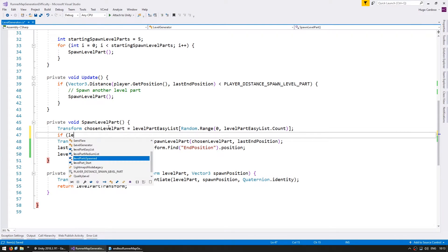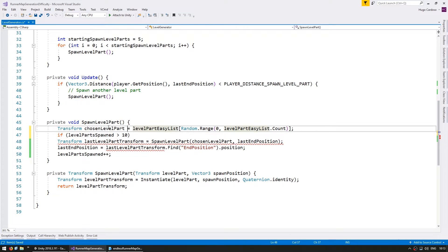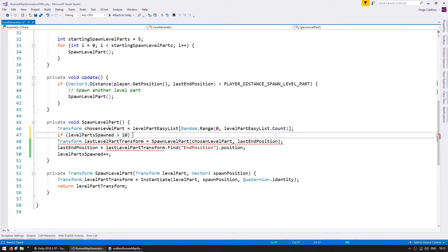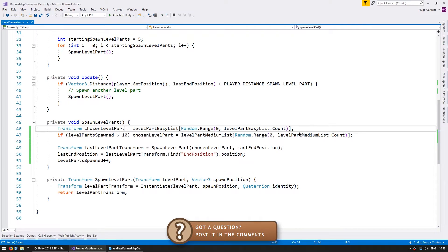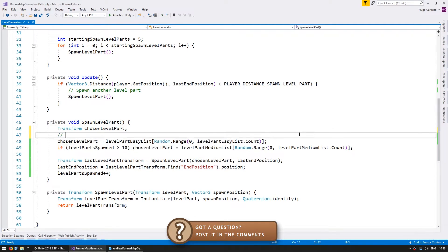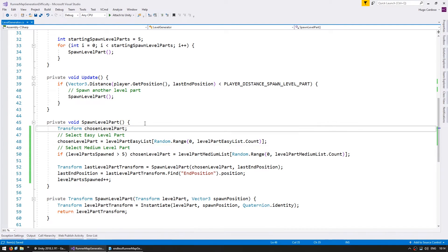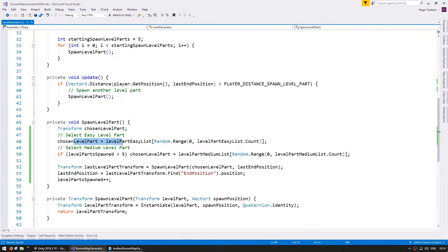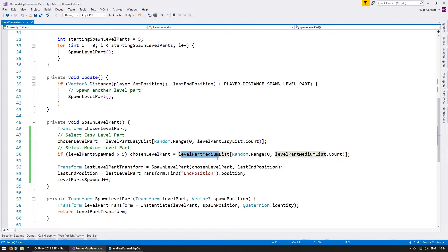And in here we are selecting our chosen level part. So in here we can do a very simple if, so we do a if level part spawned, if it is bigger than 10 then we want to grab it from the medium list. So over here by default we are choosing an easy level part and if we have spawned more than 5 then we picked from the medium list. Alright, let's test.